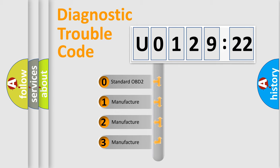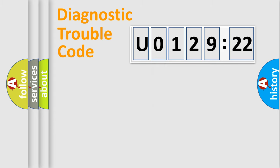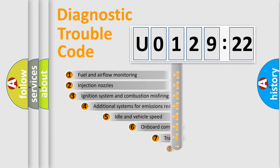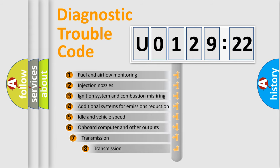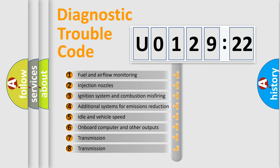If the second character is expressed as zero, it is a standardized error. In the case of numbers 1, 2, 3, it is a more manufacturer-specific expression of the car-specific error.